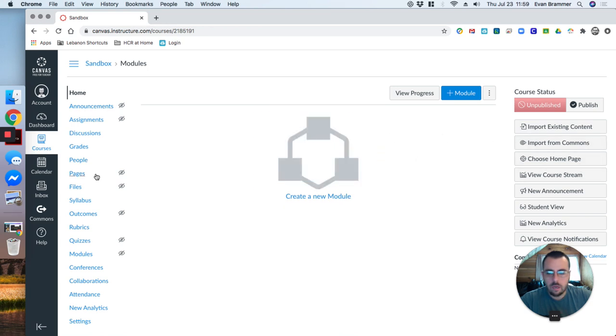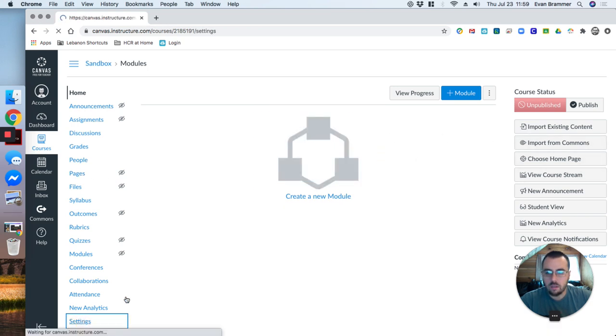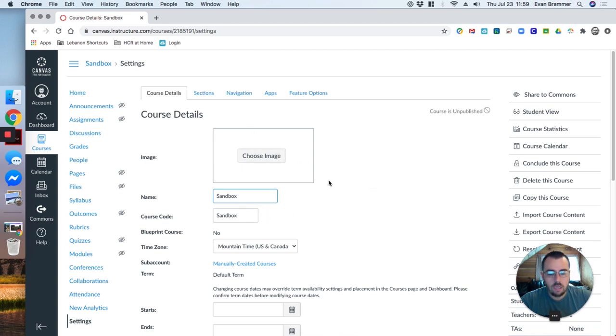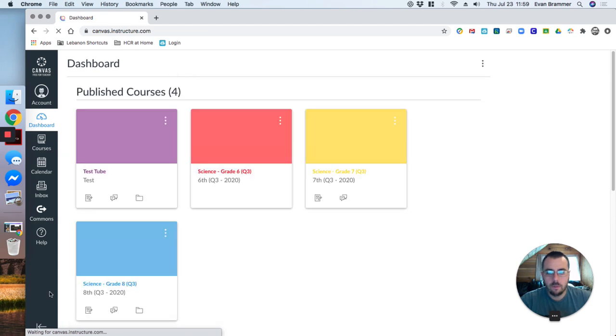Now I can go ahead and play. One of the things that I like to do is I'll actually go to settings and change the name, or I'll put an image in here so that I can easily identify it on my dashboard.